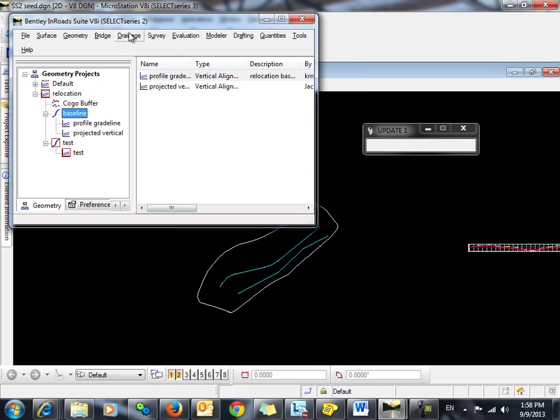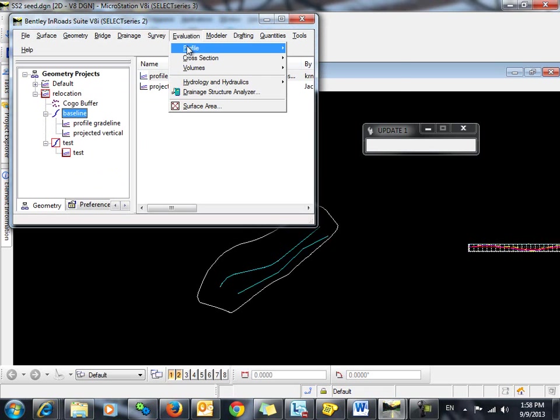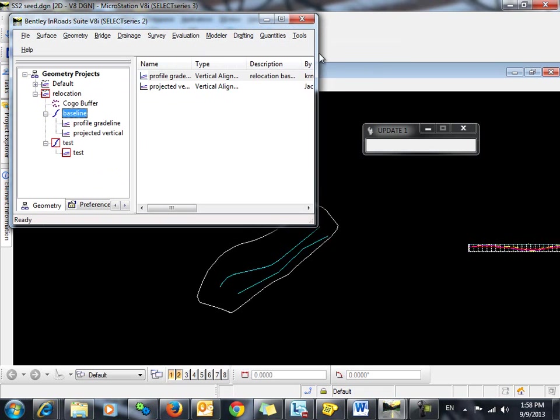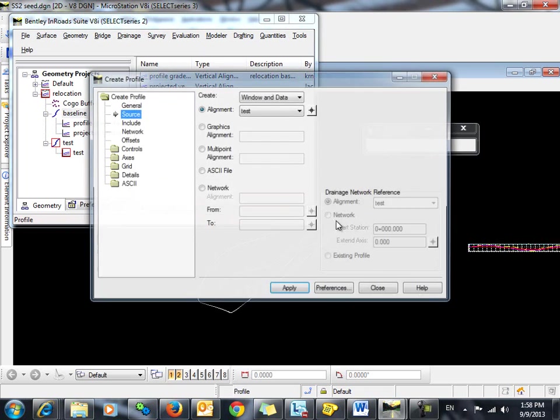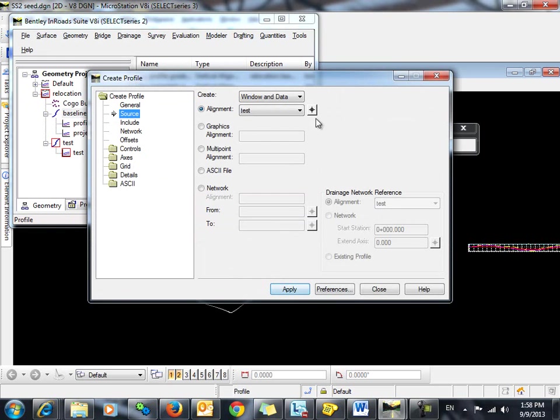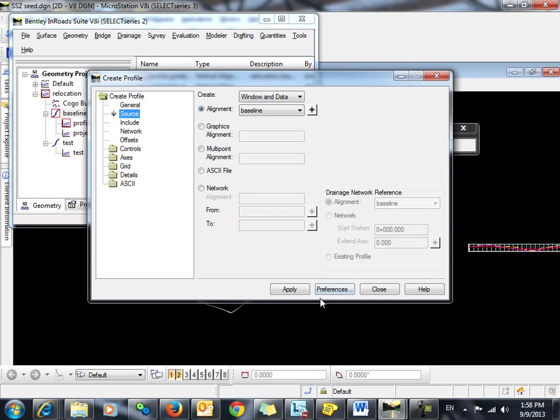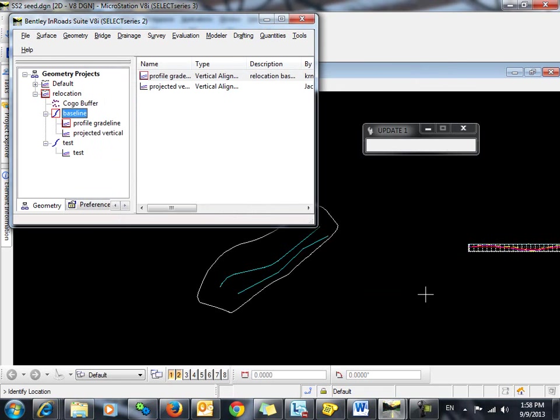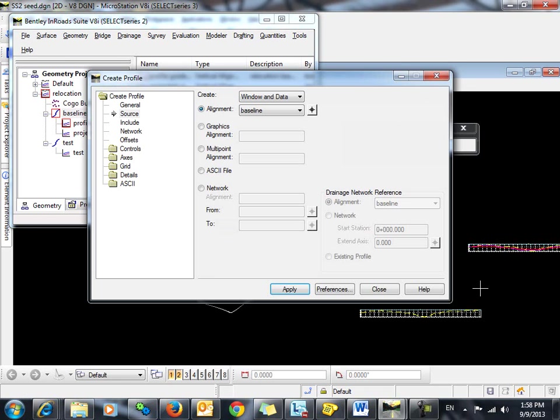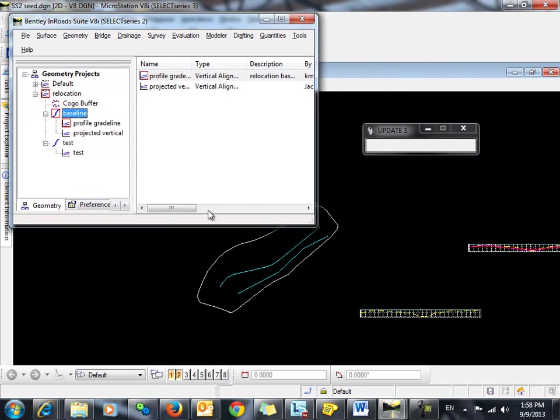So now we can go out and let's re-cut the profile. Okay, so we want to cut it along this alignment. Click Apply. There you go.